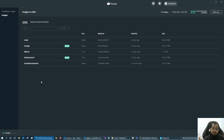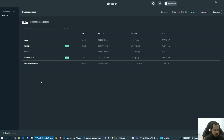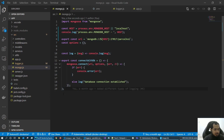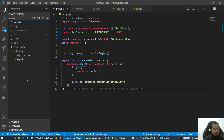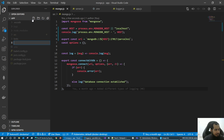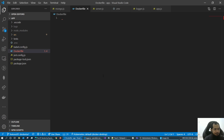Just like the OS decides which commands to run, similarly the Docker daemon reads a Dockerfile. So a Dockerfile is just a file which has a set of instructions which will be run one by one. Simple. The Dockerfile is created in the project folder and it is used to create the Docker image.